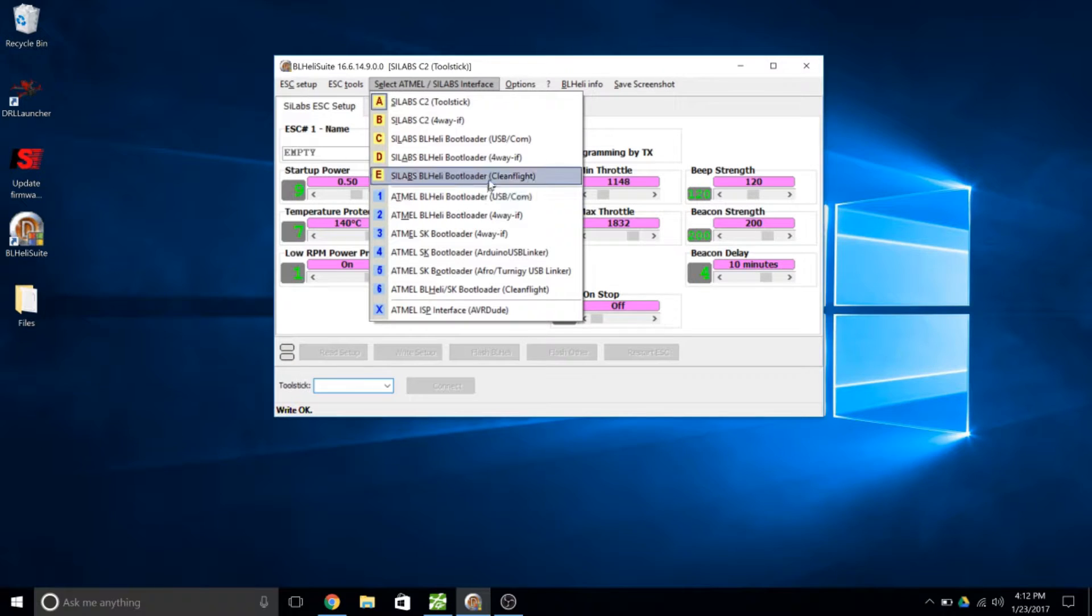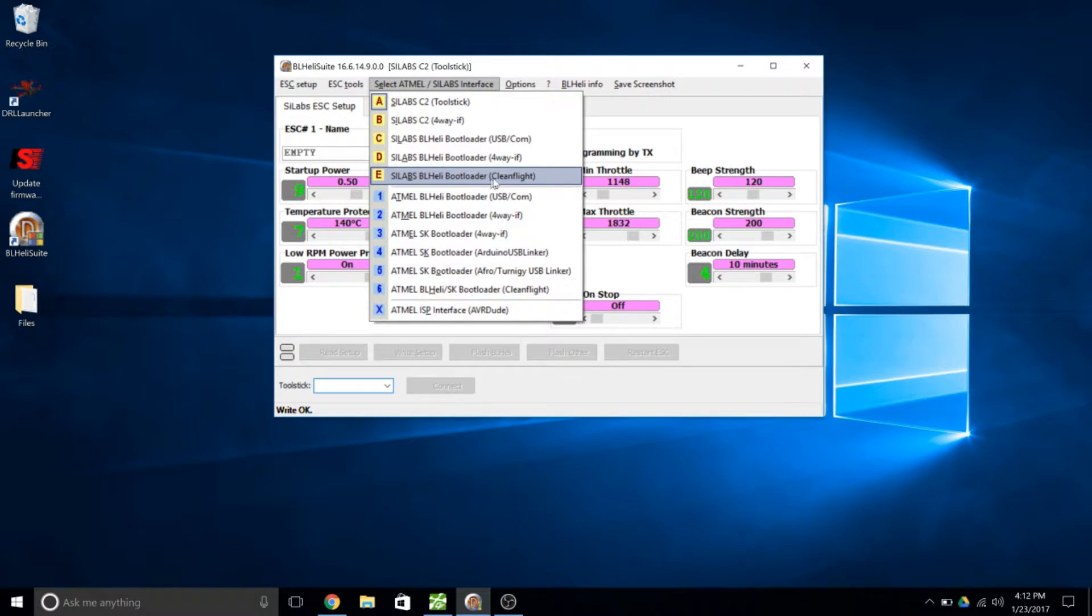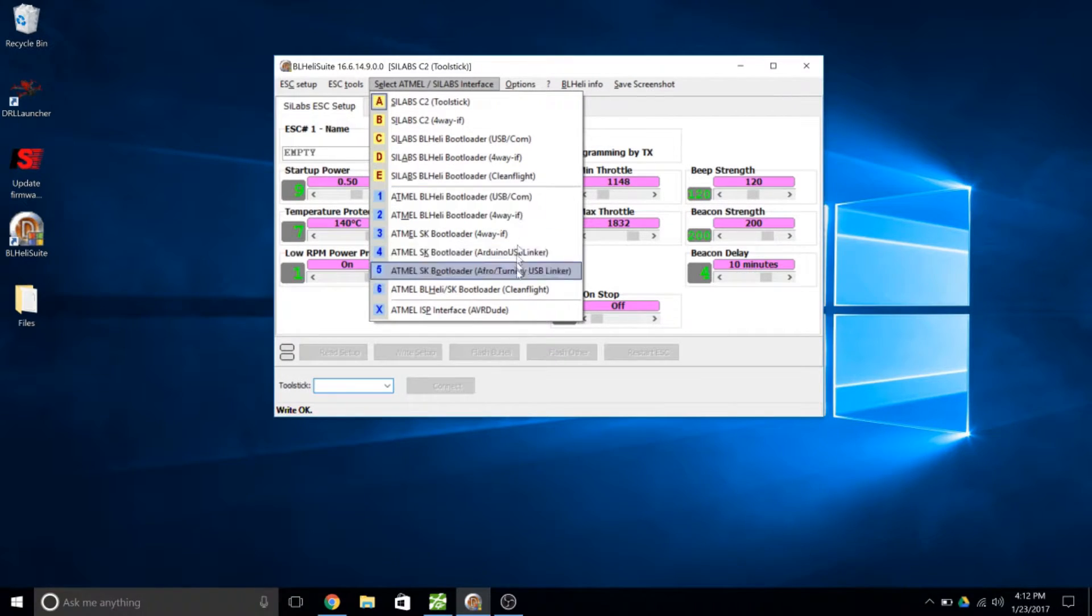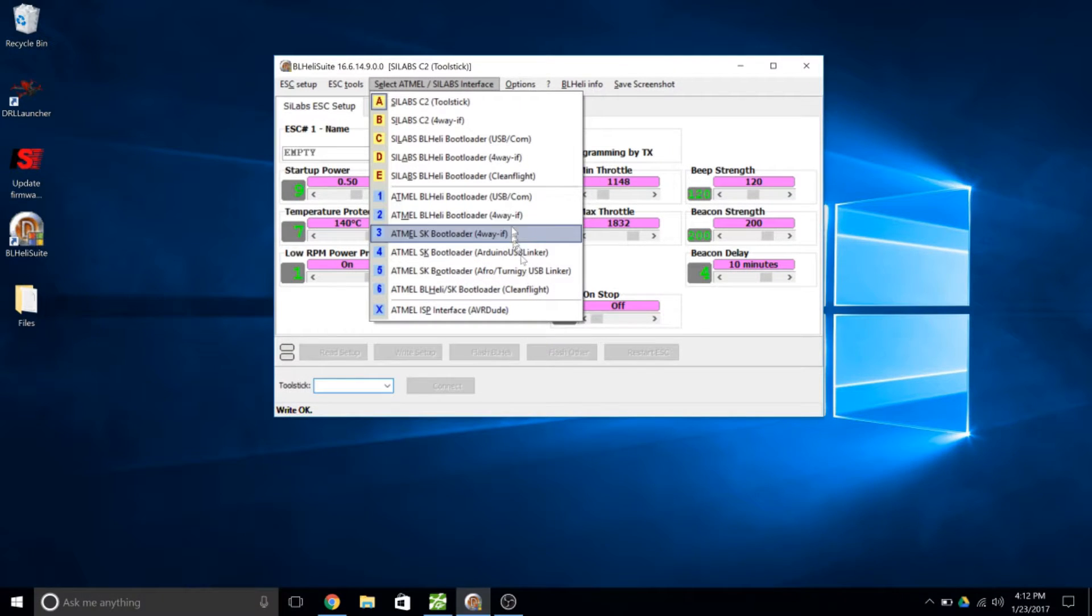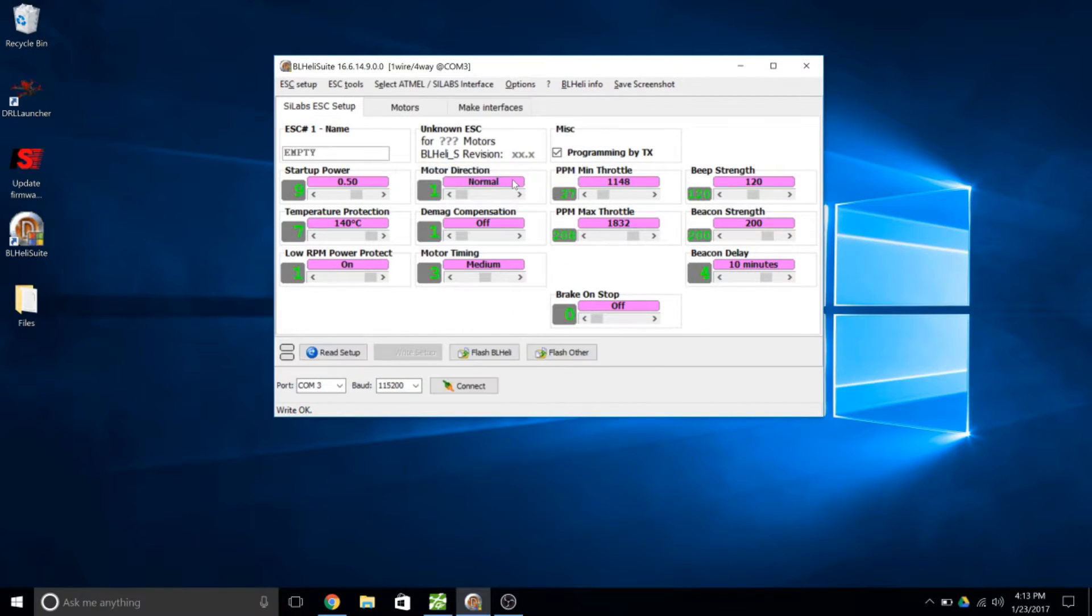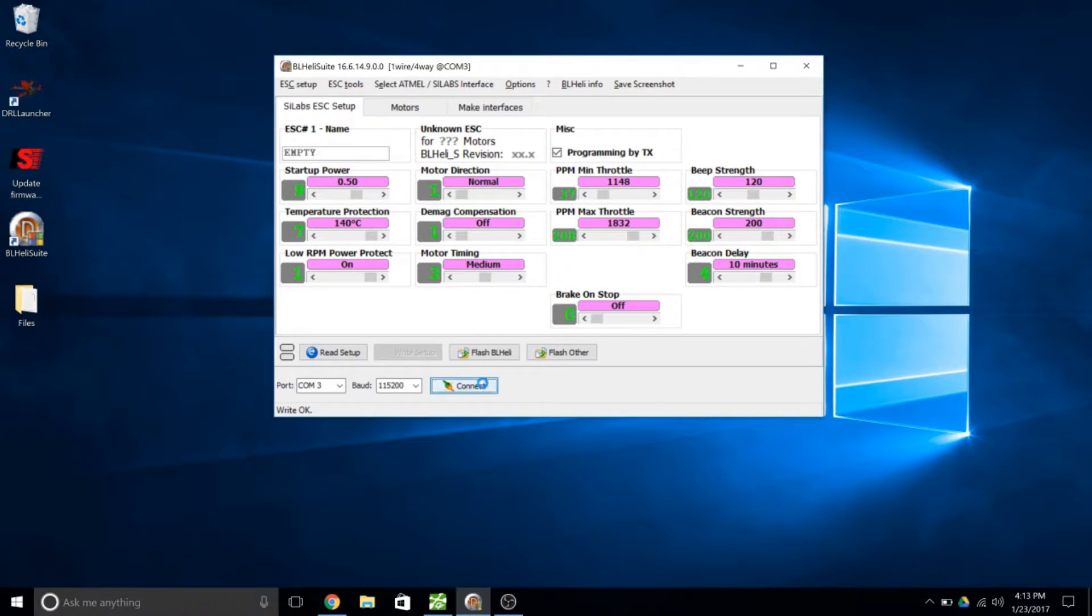Once the flight controller is hooked up and the battery is connected, you're going to want to select your interface. So over here I'm using the Scilabs VL Heli bootloader and parentheses you see this one says CleanFlight. Now you might have to experiment. It'll tell you if you have the wrong one. You might have to use the Atmel depending on your ESCs but this particular one's going to use the Scilabs one here. So I'm going to select that, change the COM3 here and click Connect.